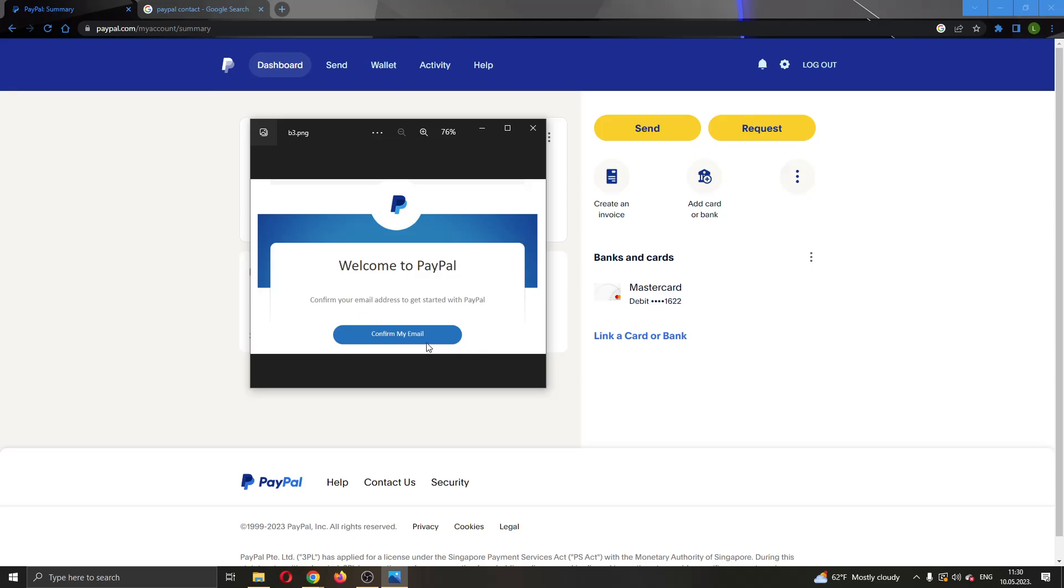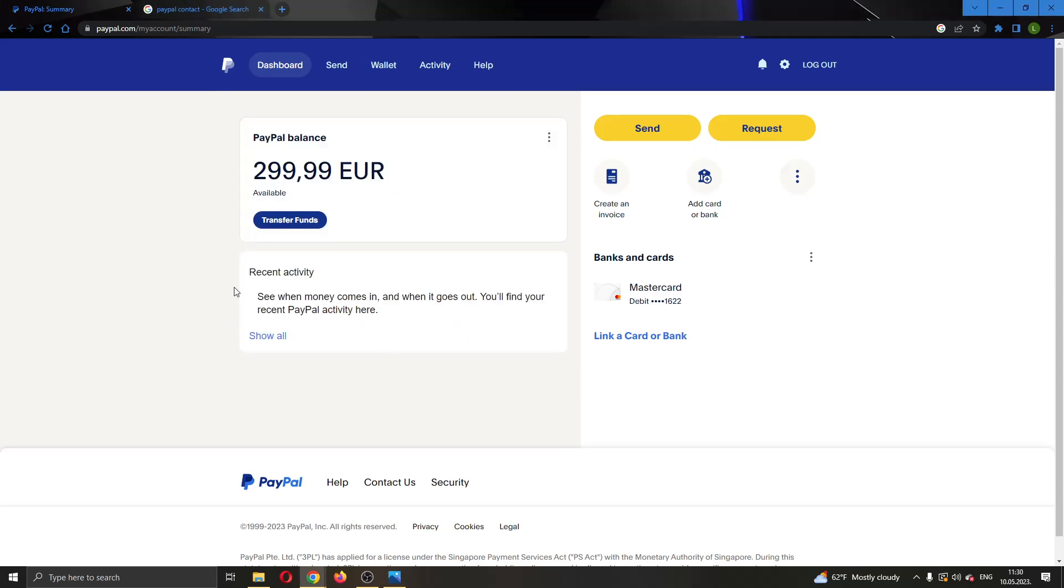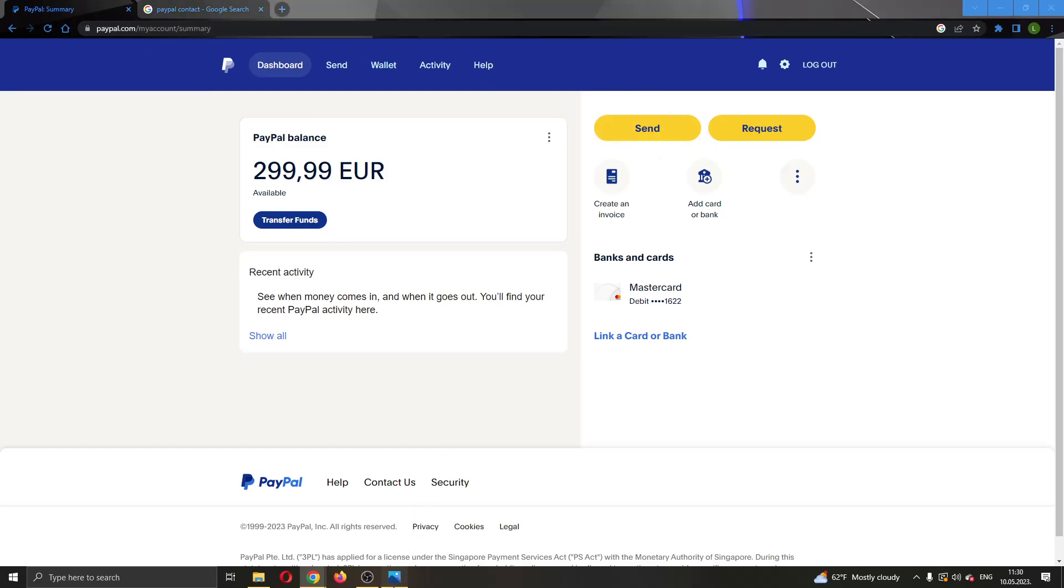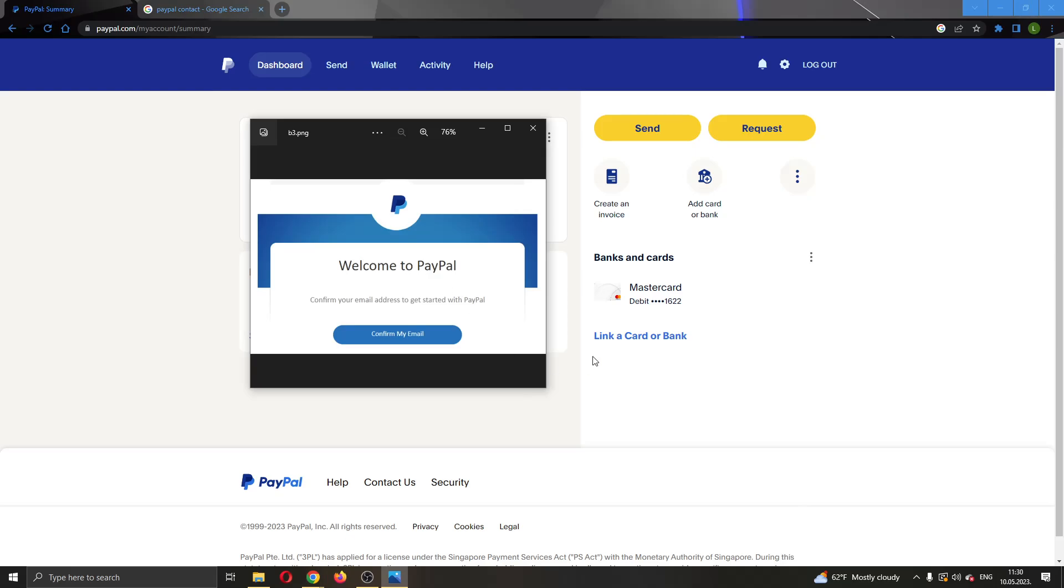But for some reason if it still appears this way even if you cannot confirm your email or if you already did confirm your email and it still won't go away, then the next thing you can do is go to your official PayPal account right here and try to log in and find that error. This will enable you to confirm via the PayPal account.